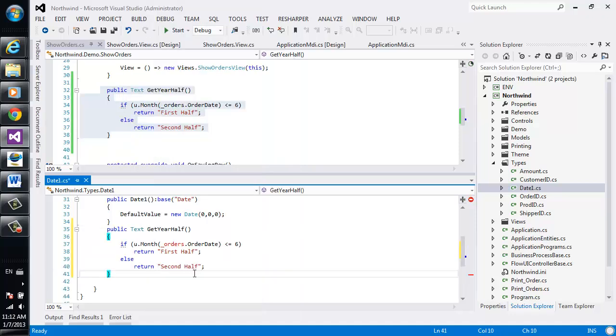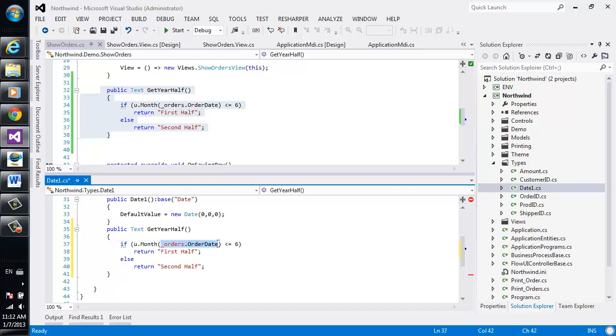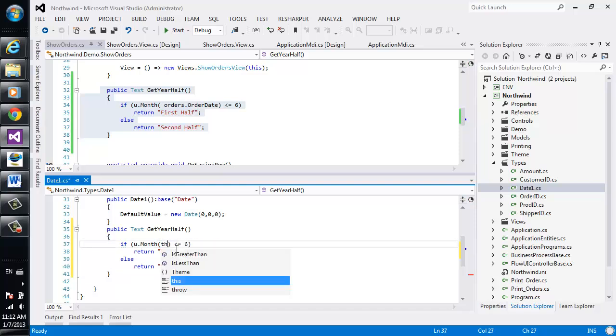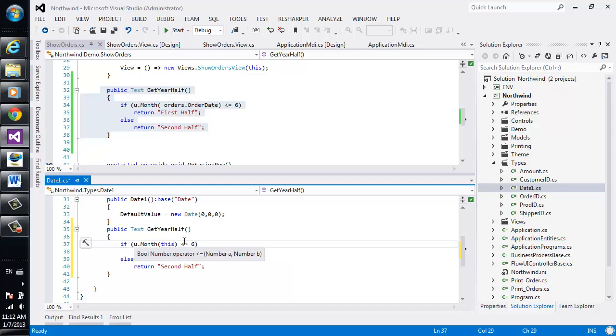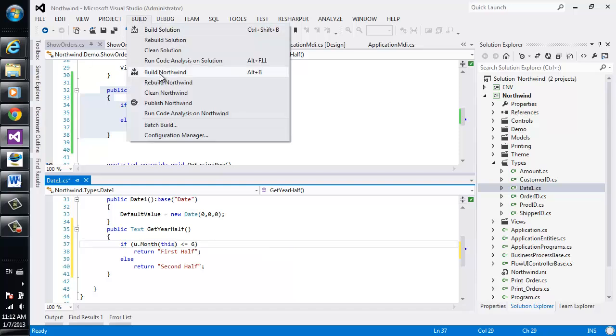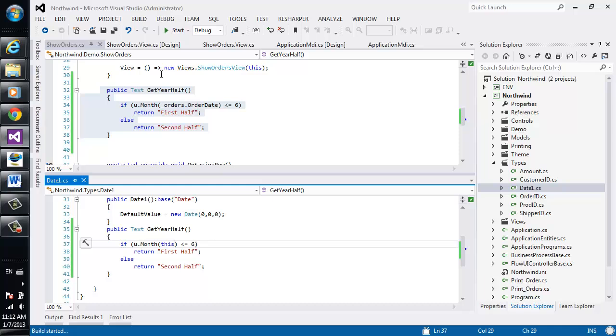Now because we are now in the context of our type, we need to change the orders.OrderDate definition over here to be this, because we are referencing to the current date object. Let's build it and see what we've got.